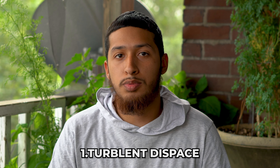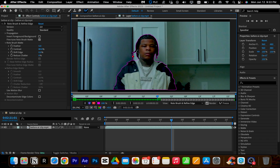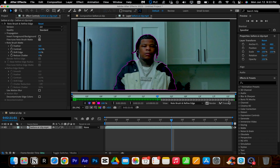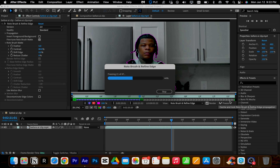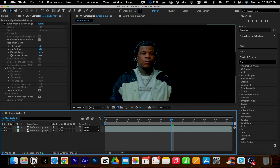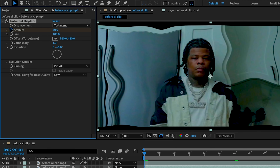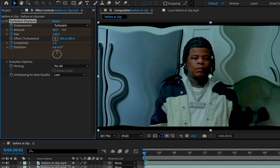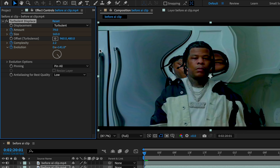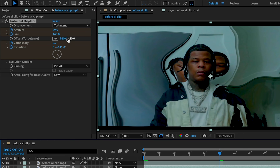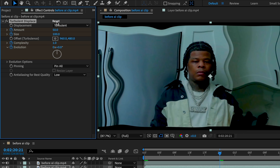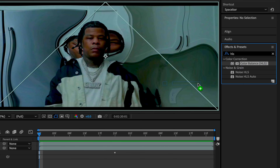Number one: turbulent displace. First, we'll rotoscope our subject from the background. Next, we'll apply turbulent displace. Keyframe your amount, size, complexity, and evolution — bump those up. Go to where you want to end the effect, reset the values, and bring your amount to zero.